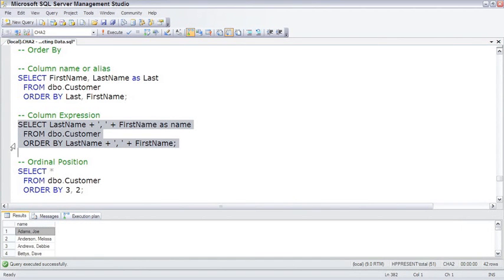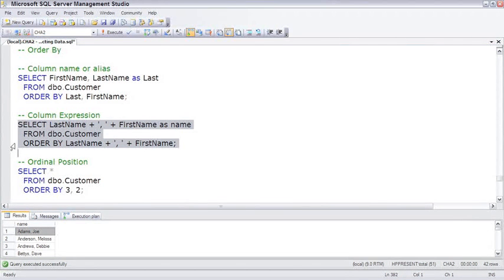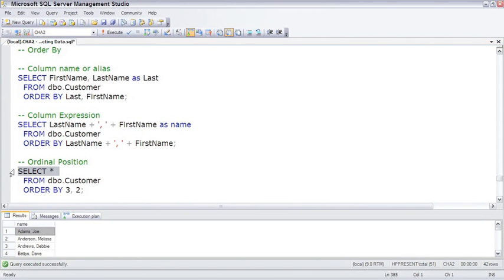A second example is that the ORDER BY can actually refer to an expression, in this case, last name concatenated with a comma, concatenated with first name. The ORDER BY expression does not have to be in the select list of columns and expressions, but typically it will be.